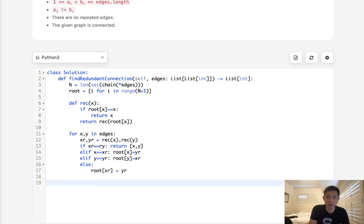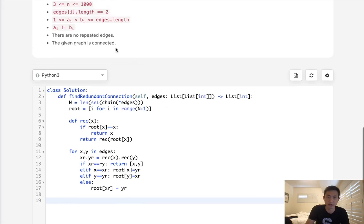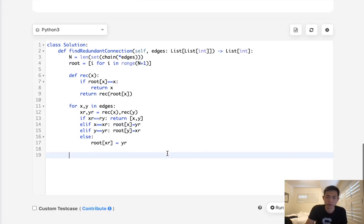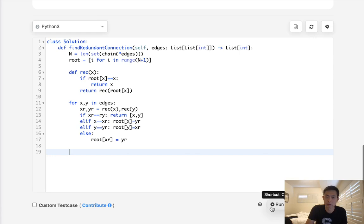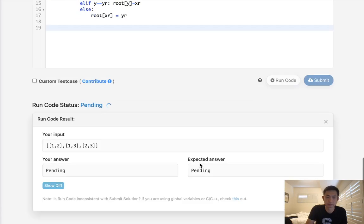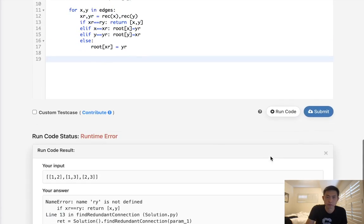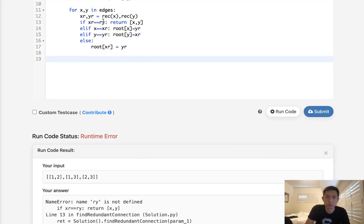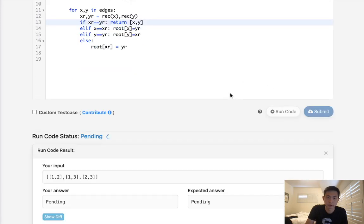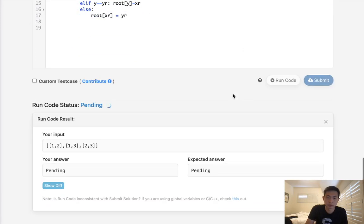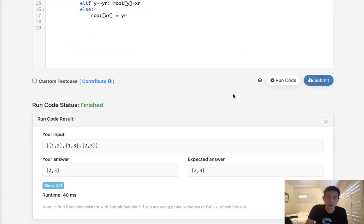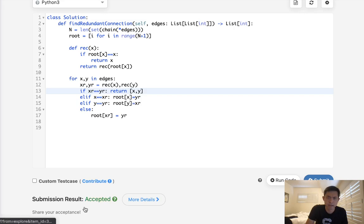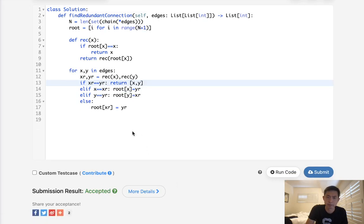All right, finally, that should be it. Like we can assume that there is a cycle in here, no matter what, and the given graph is connected. So this algorithm should return something in the end. So let's see if this works. Typo. All right, so I think that's working. Let's go ahead and submit it. And there we go, accepted.